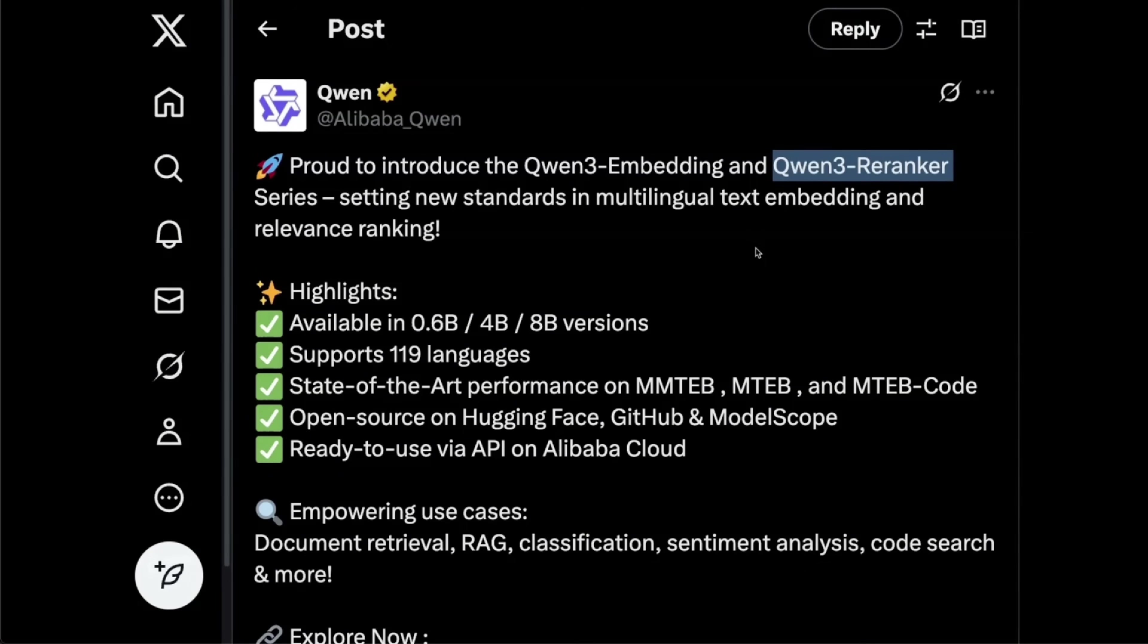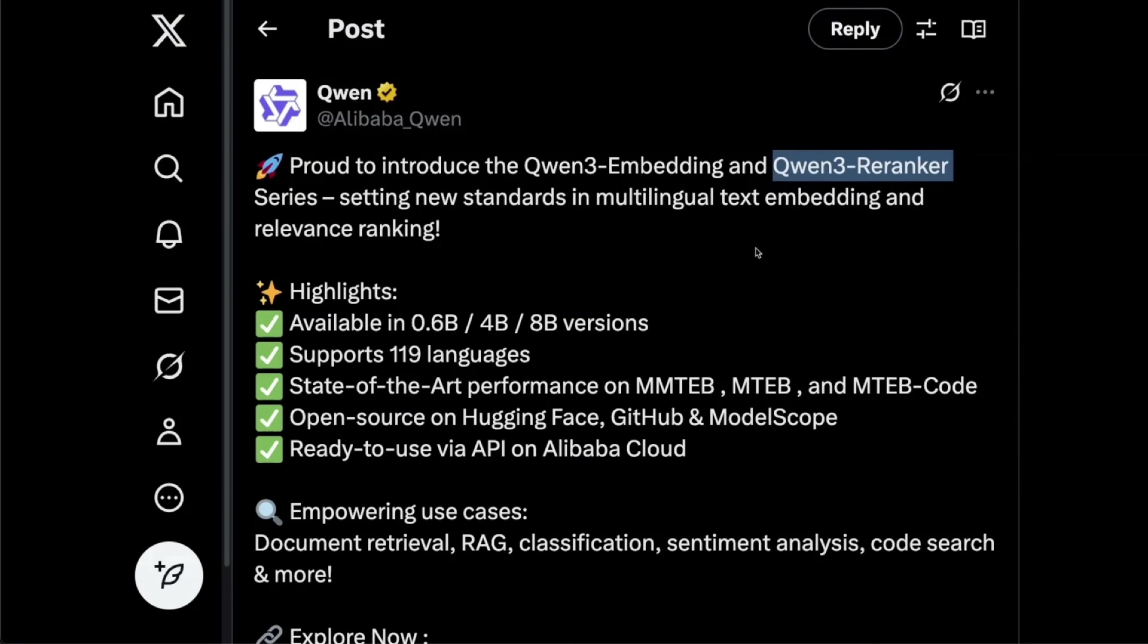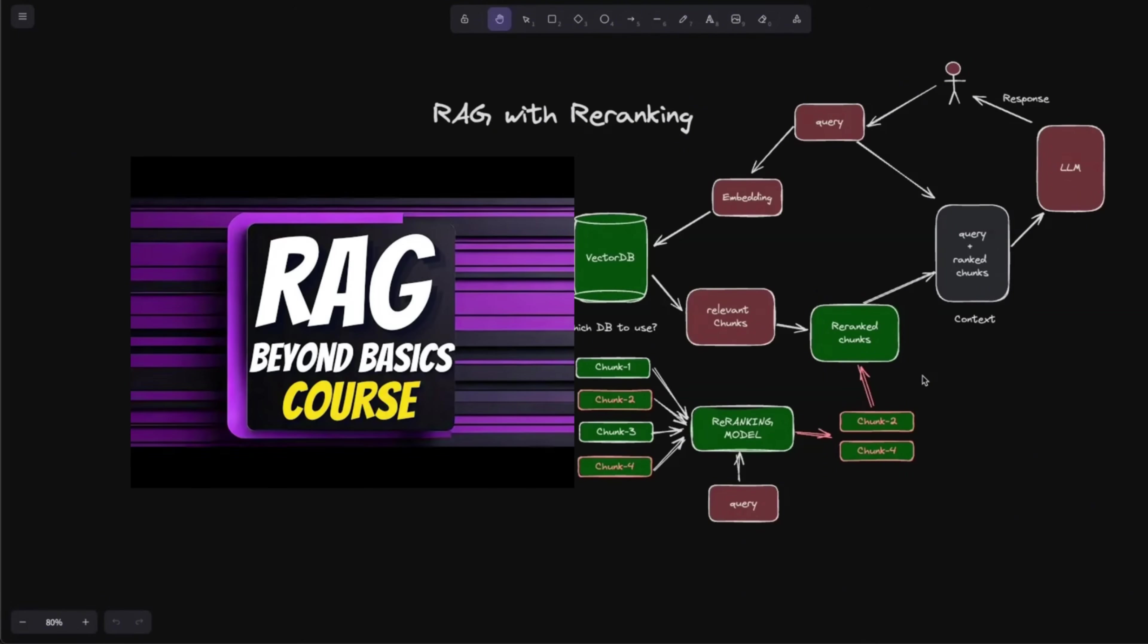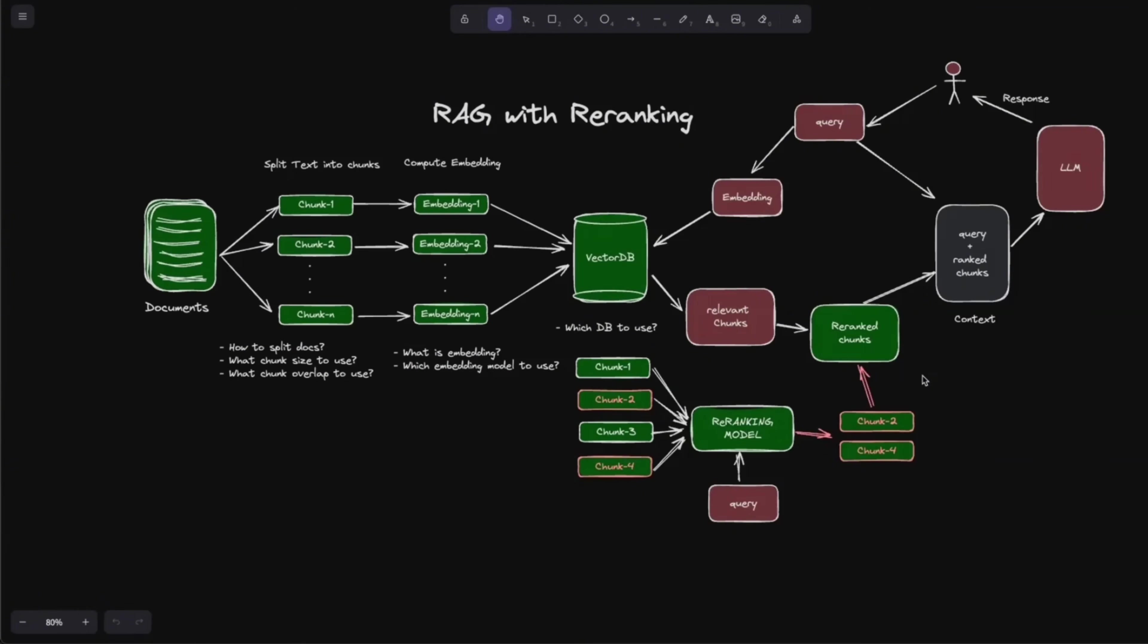And then you also want to have a reranker, which will also ensure that you filter out text chunks that are not relevant to the question that the user is asking. So if you're building a RAG pipeline, both the embedding and reranker is going to play a critical role. And if you're interested in learning more about advanced RAG techniques, I have a course on this. So link is going to be in the video description. And I recently updated the course with some new topics on multimodal retrieval. So that definitely is going to be of interest if you're working with PDFs that has images, text, and tables.